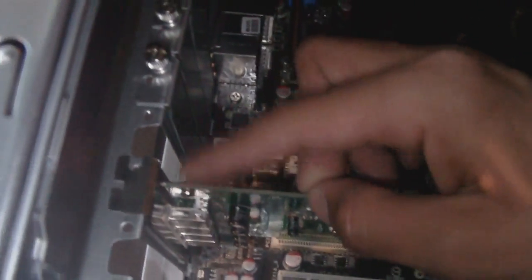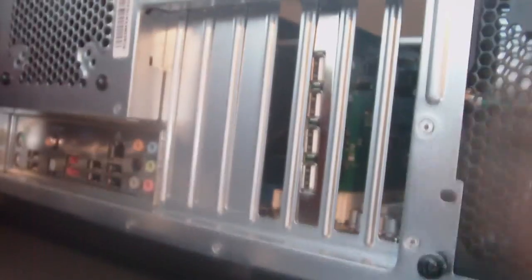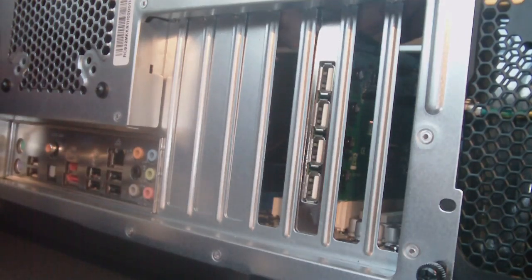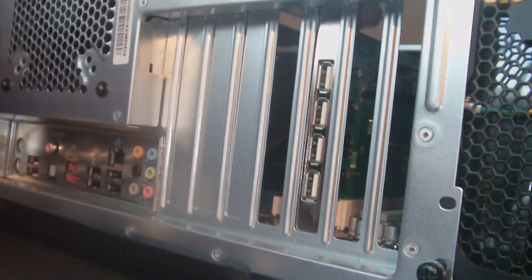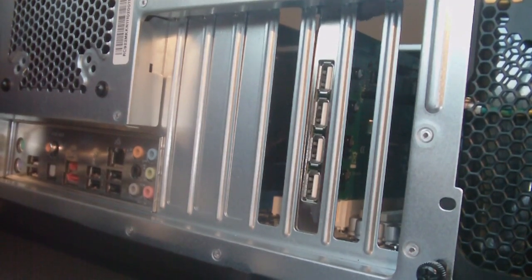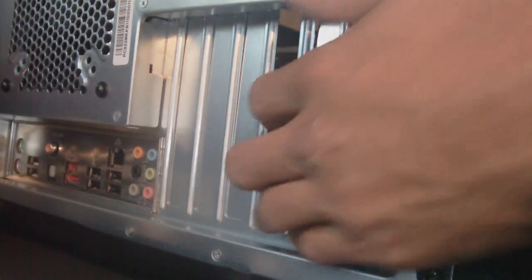Now all you have to do is screw that on, and you'll be good to go. All right, so there we go.